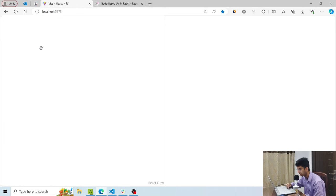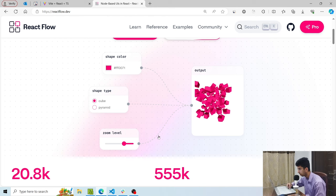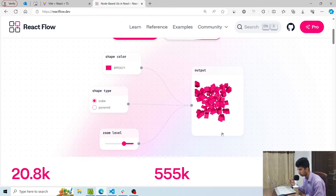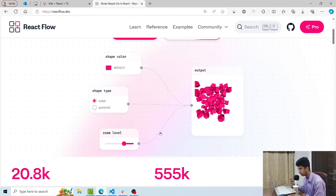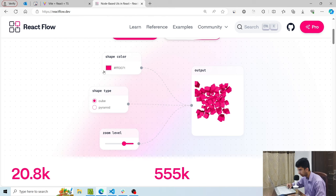Right now I've deleted everything and we'll basically build this workflow from scratch so you can understand each concept. These rectangular things which display some data on the UI are known as nodes. You can see that there are little gray circles with each node — these are called handles, and they are used to connect to different nodes. The line connecting two handles together is known as an edge.